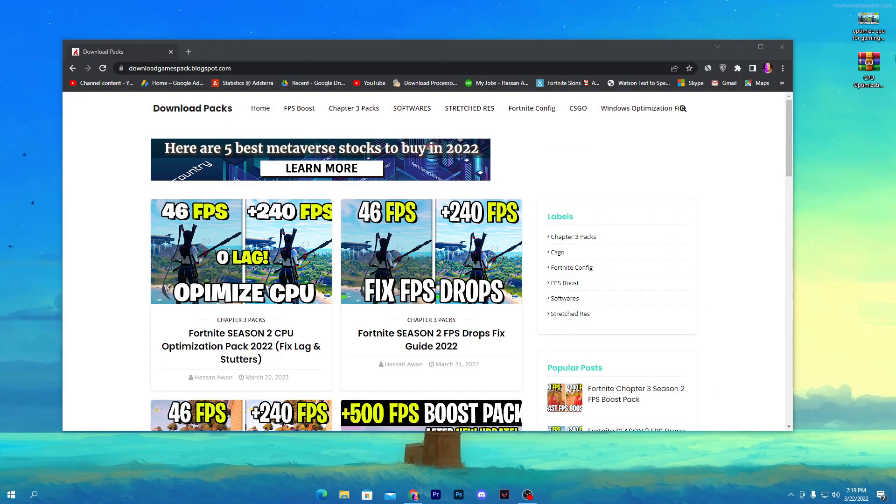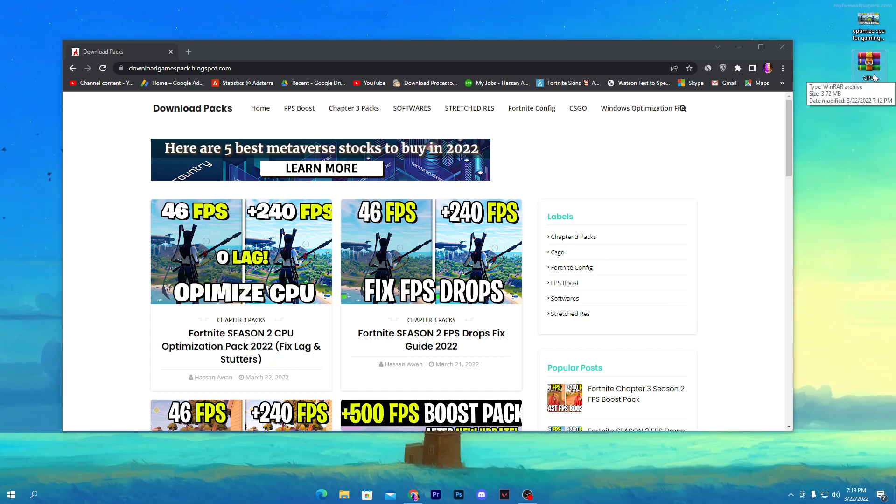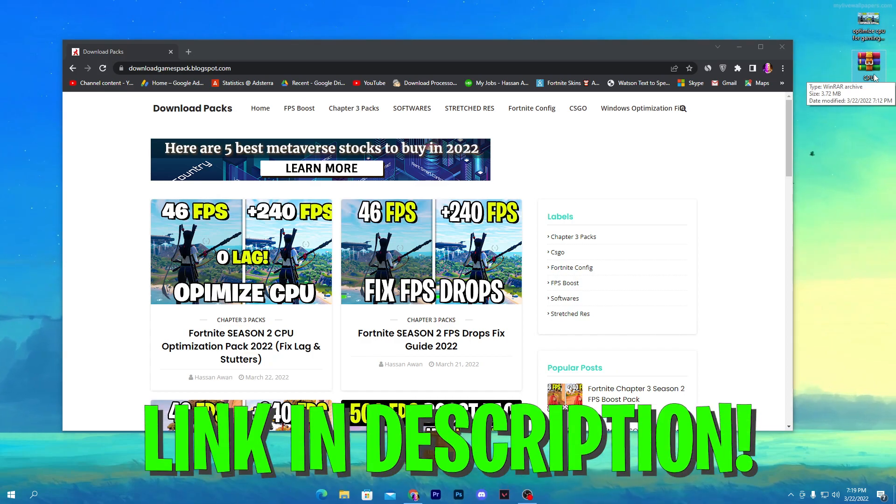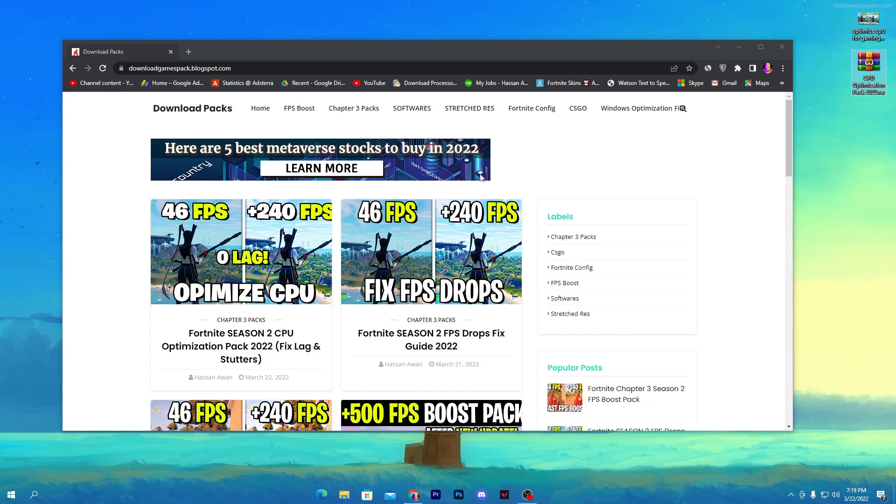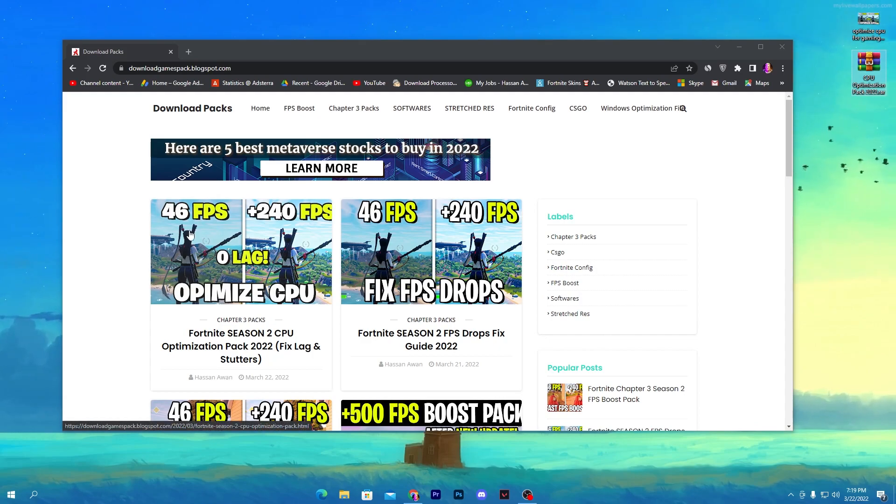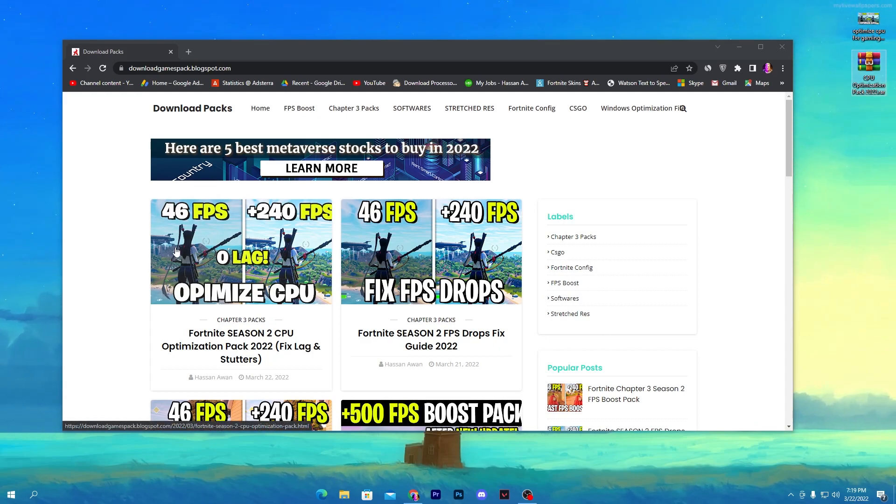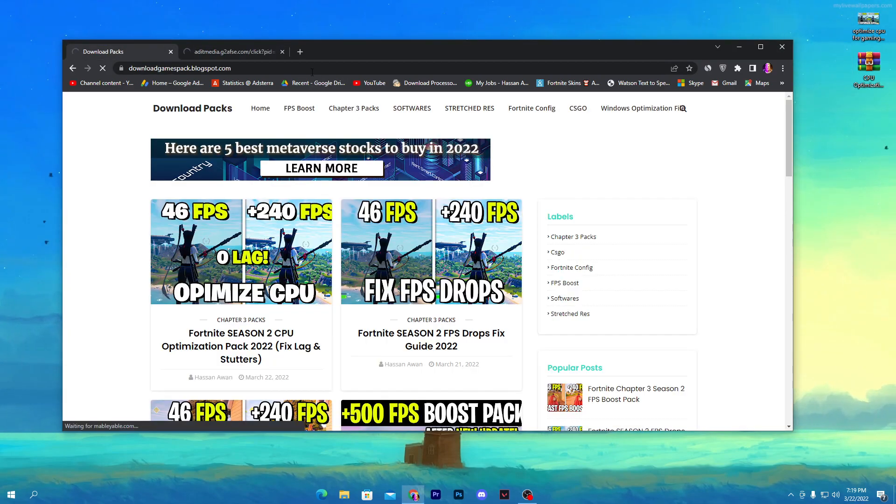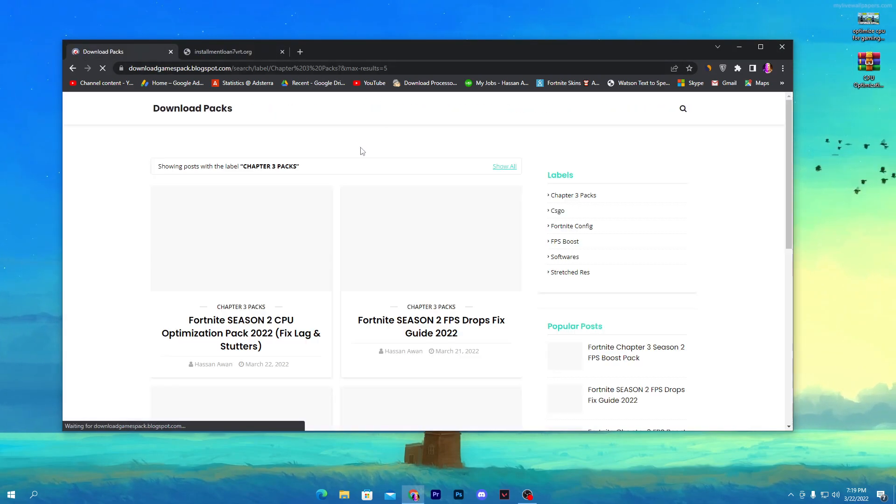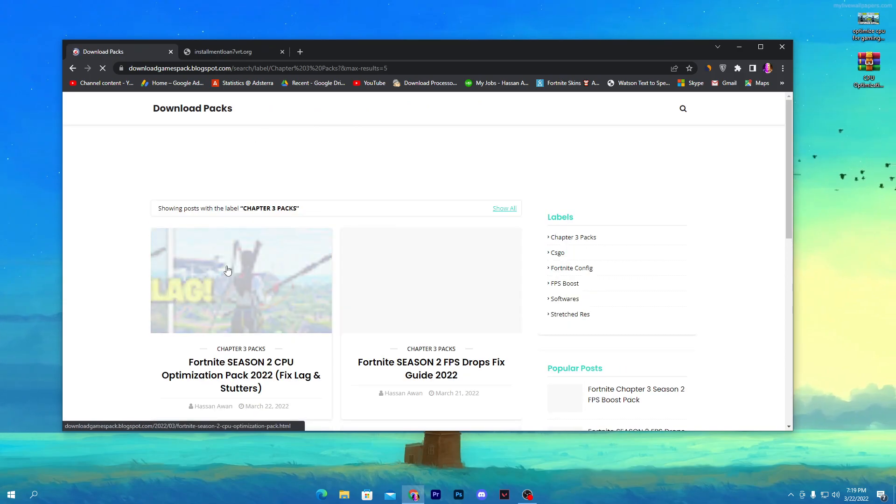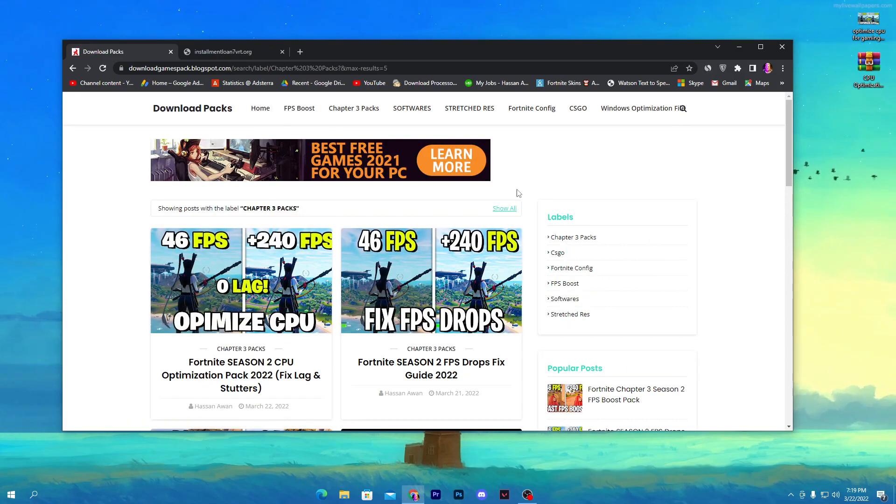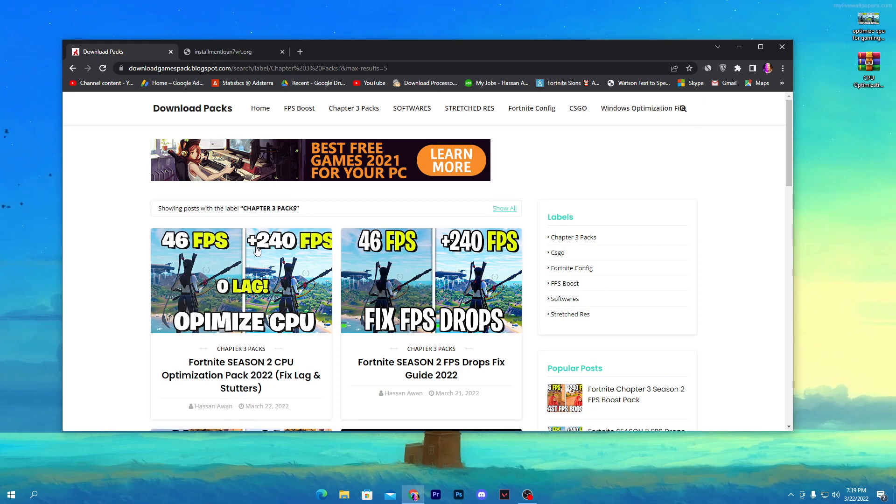First of all, you need to download this CPU Optimization Pack 2022 on your PC. Link is in the descriptions down there. Open up the link from descriptions and that will take you here onto my website. Here you'll find the first post. If you're watching this video late, you'll need to go into the Chapter 3 Pack section and you'll find this post on the top, or you can simply search the same title into the search bar.